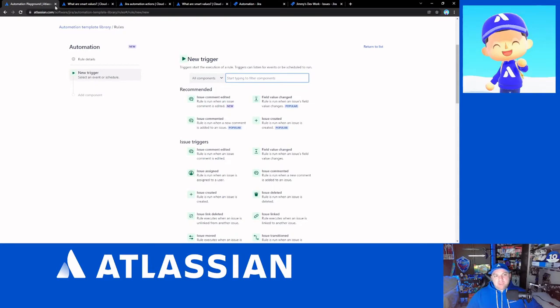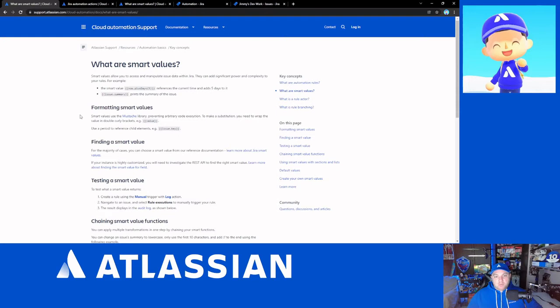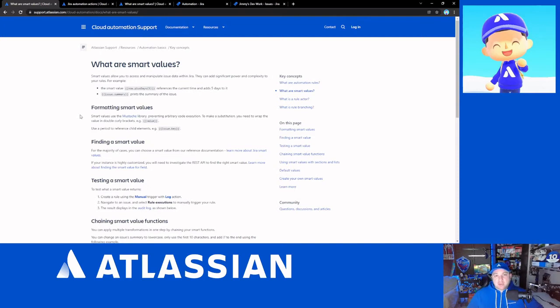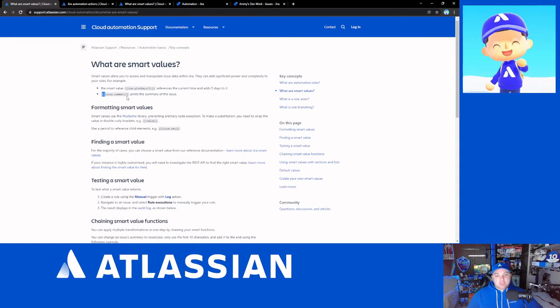Let's talk about smart values and variables next. This is one of the more advanced concepts that I was hoping would be included in the automation course, but really wasn't talked about a lot. Smart values are basically the concept of, if you look at this formatting here with the double curly braces and then issue.summary and then double curly braces, is a value that represents the summary of the issue that triggered the execution rule.